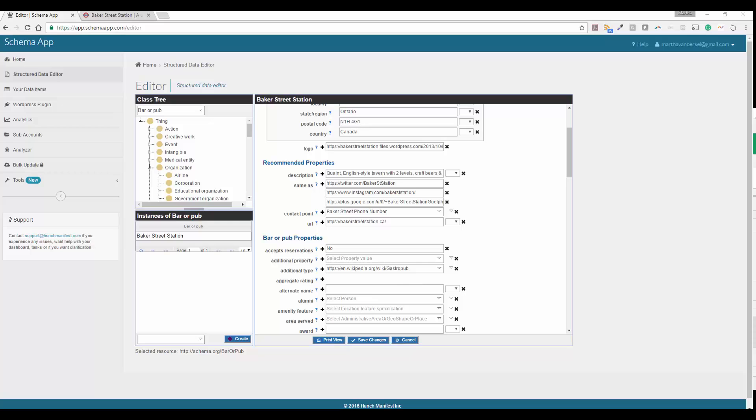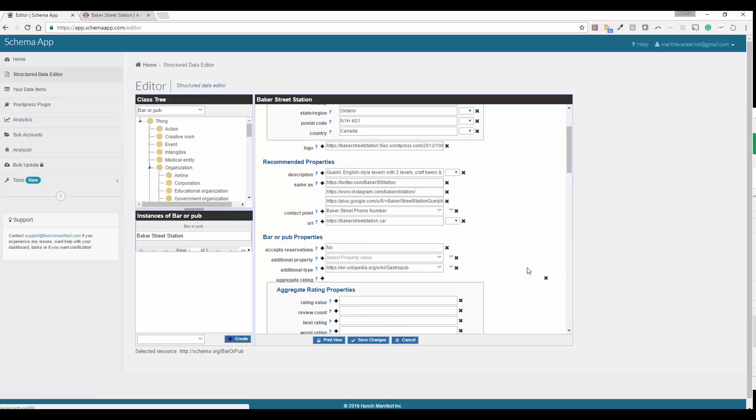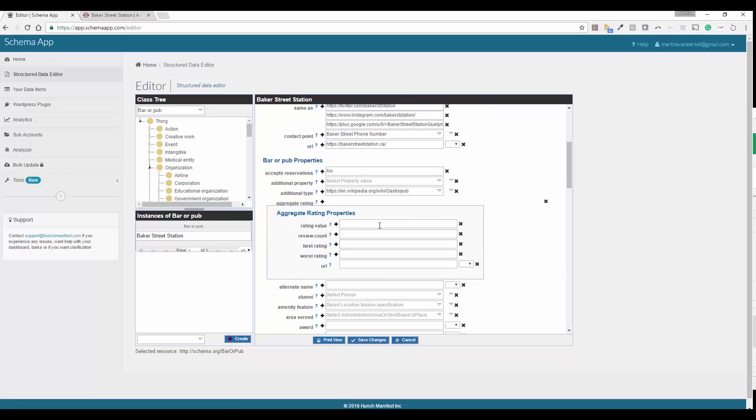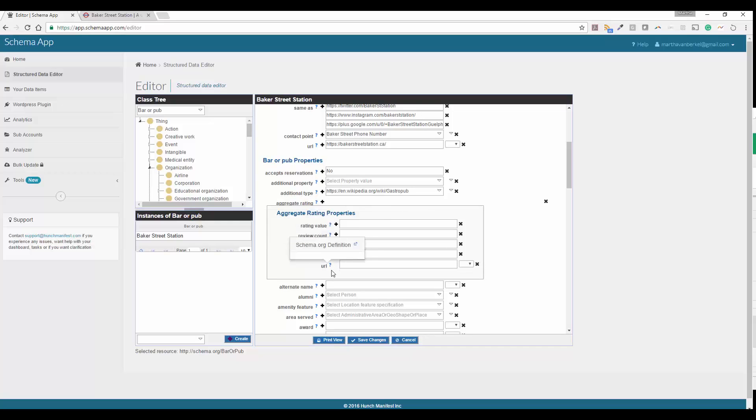Next on our list, we're going to look at aggregate rating. So you can go ahead and add a plus sign in order to add that in. In our case, in our example, we don't have one, but you can see here using the question marks, you can see that the review value, the review count, best rating, worst rating, and URL, the best rating and worst rating set the scale that you want to use for, or that you're using in your reviews. These ratings today, Google recommends come directly off your website and that you've collected and not from other sites such as Facebook or Google My Business.